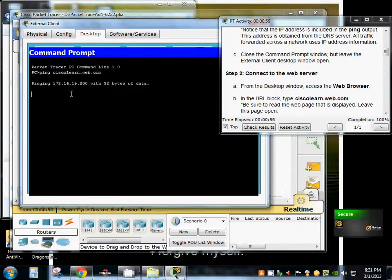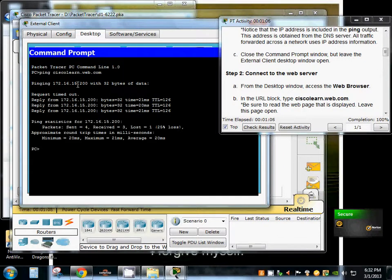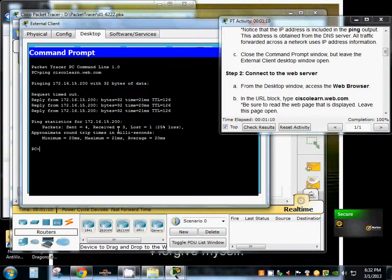Let's go ahead and ping the IP address 172.168.15.200 and we lost a packet because it was loading up and that's what it does. I'll go ahead and do it again to show you that it's connected correctly.